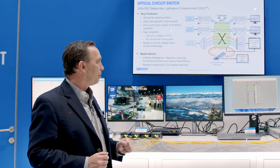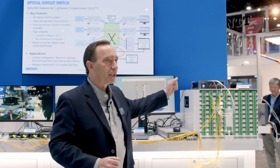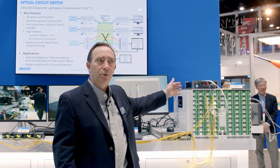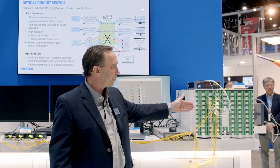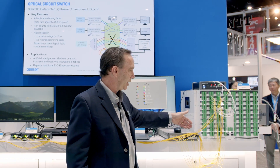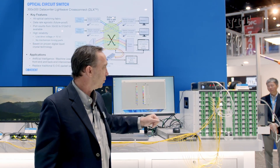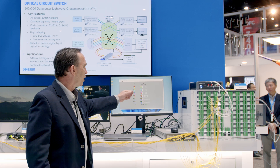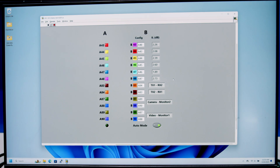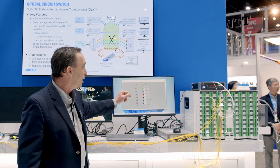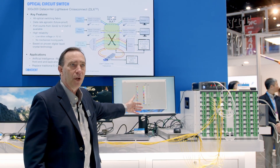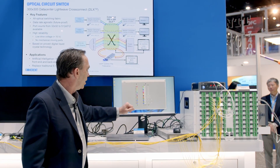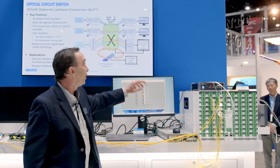The third demonstration starts with a 1310 nm CW light source. We're simply splitting it into multiple paths, putting those paths through the switch and into a bank of photodiodes here. What we see on screen is the insertion loss for each channel — all the insertion losses are in the neighborhood of 2 dB. This is a 300 by 300 port switch and we're showing seven of those ports being used here, reconfiguring every 20 seconds through all different iterations.